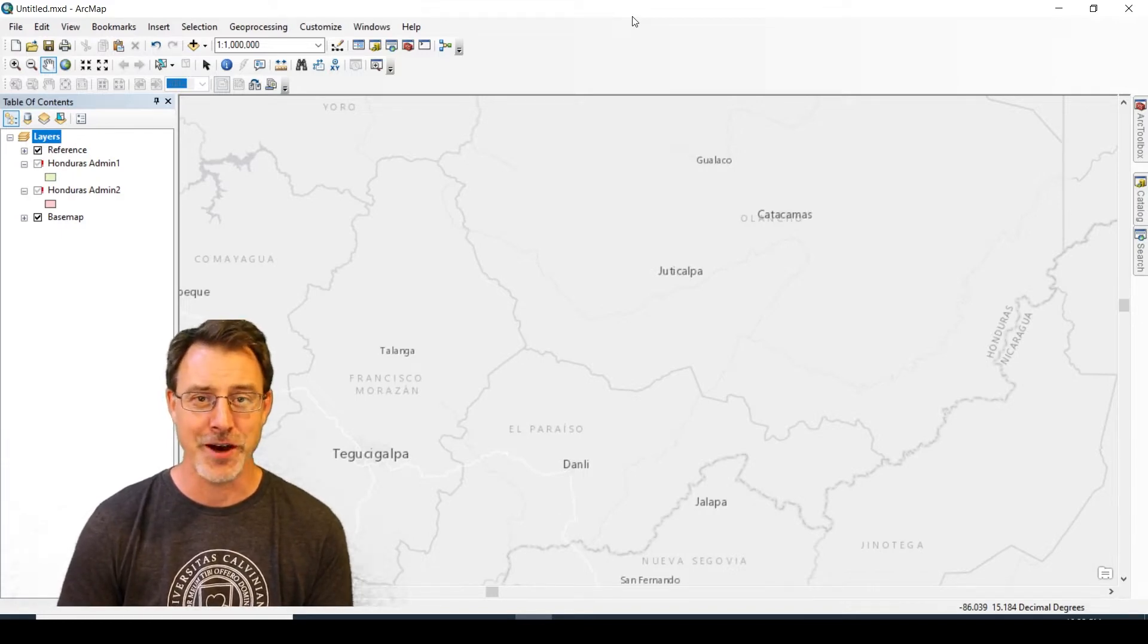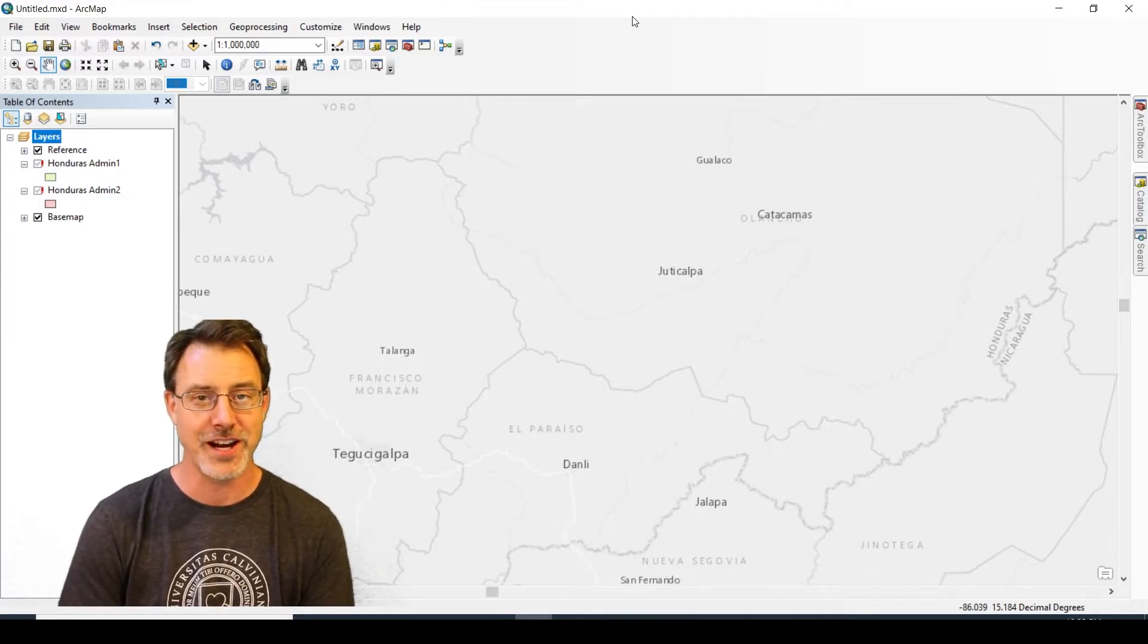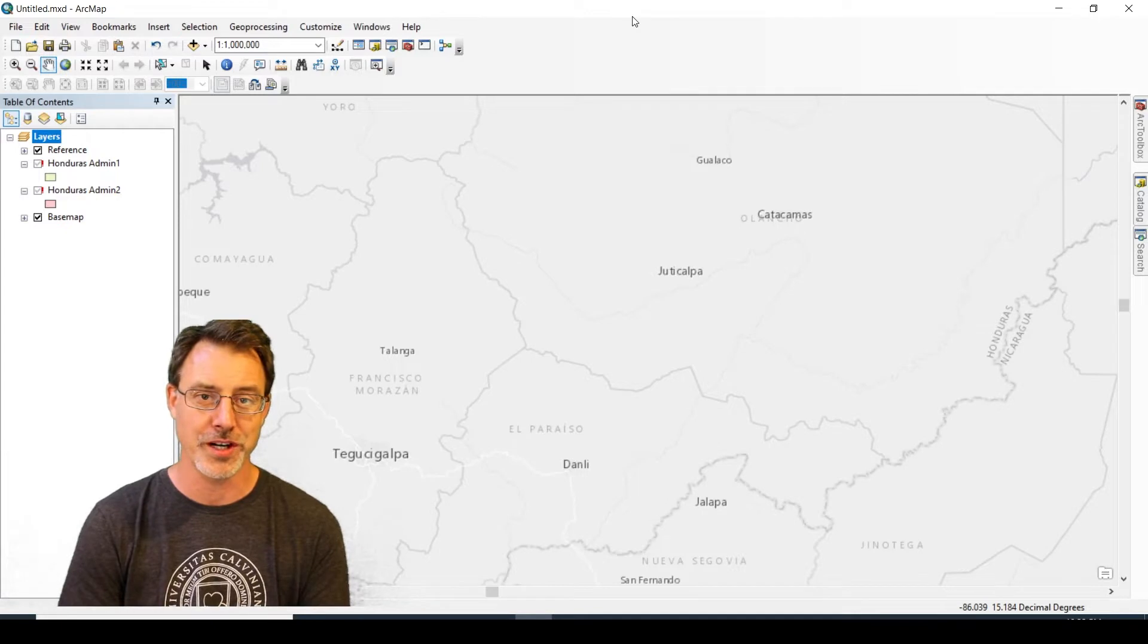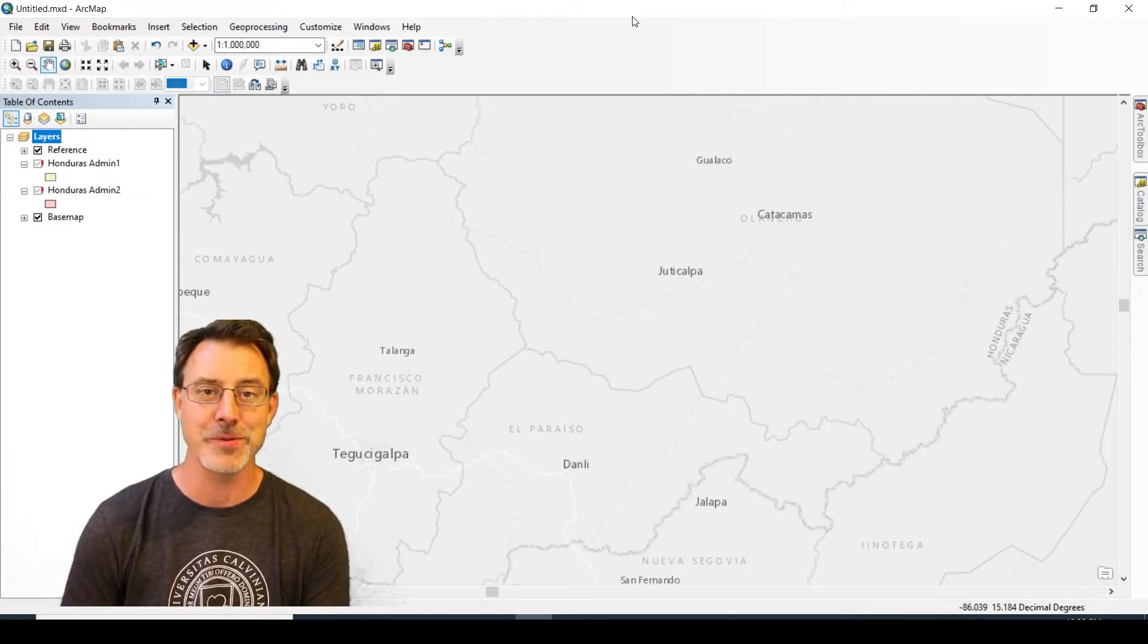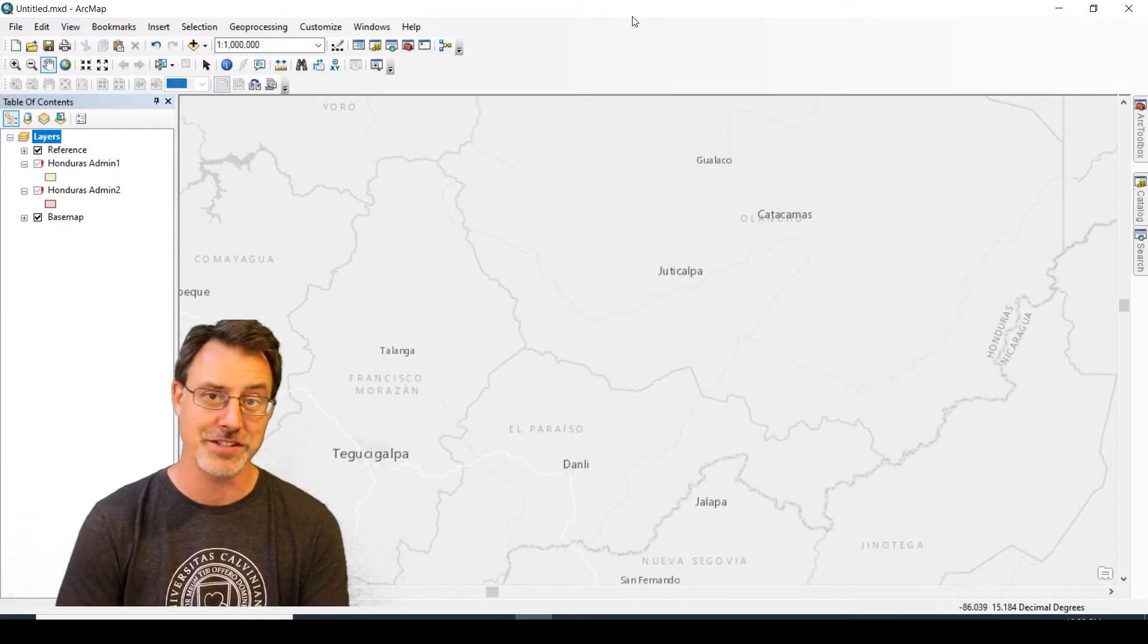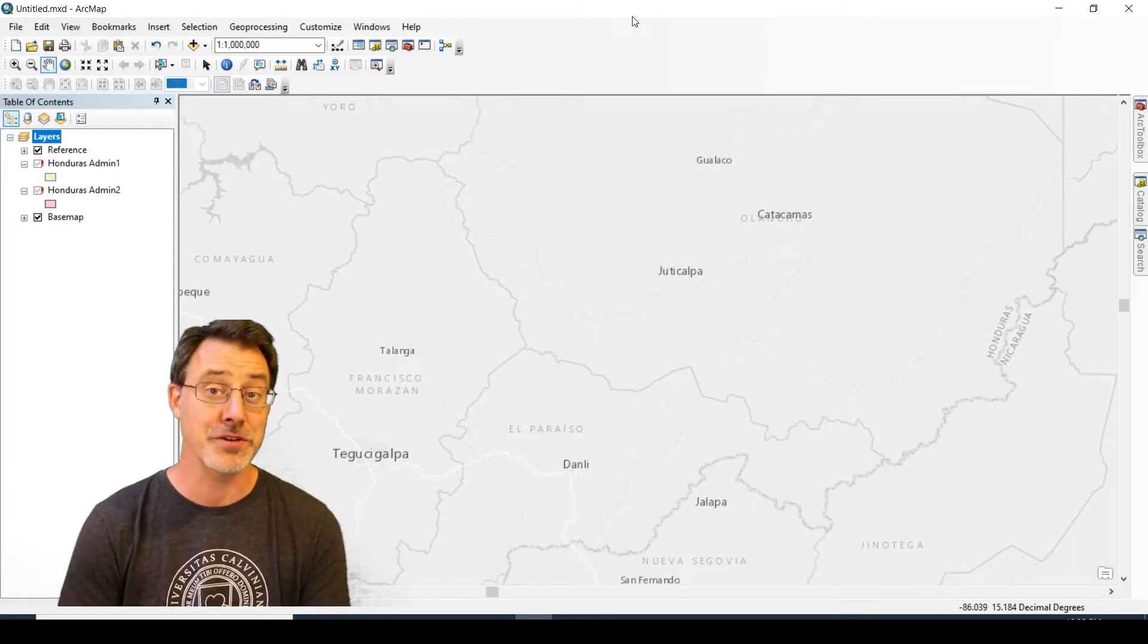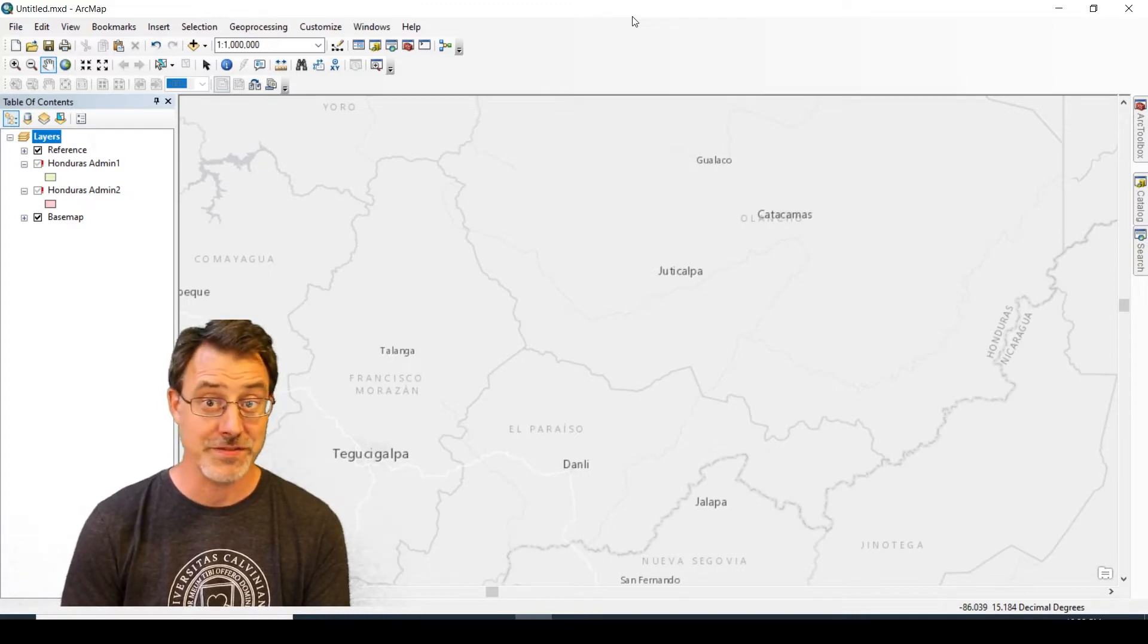We're going to look at where did this data go and how can we find the data that you know is there but you've got this red exclamation mark. First we'll talk about the problem, then a couple of solutions, and then how we can avoid this in the future.